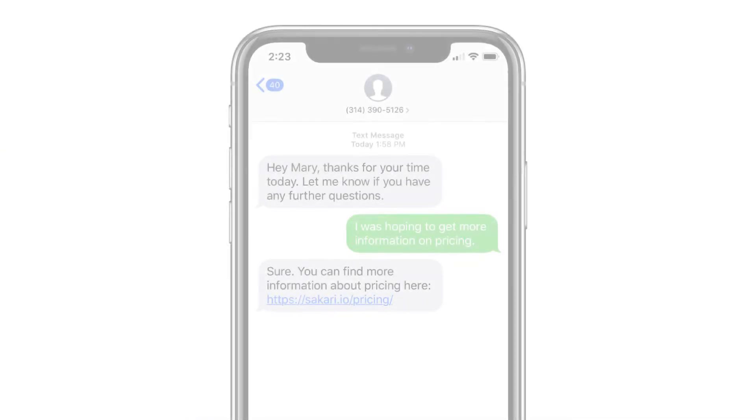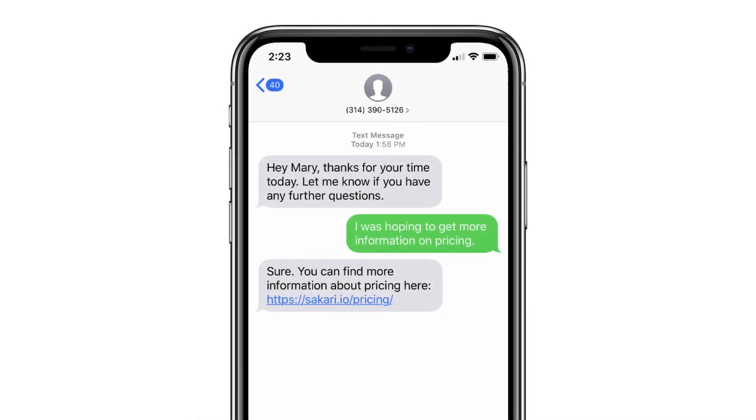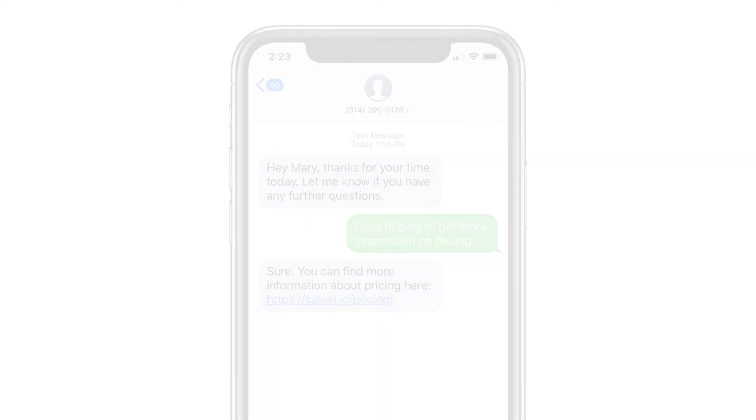So that's it. You've sent your first text message from HubSpot. We have lots more videos about text messaging with HubSpot, as well as sending text messages from the Sakari platform. Thanks for your time. Have a great day.